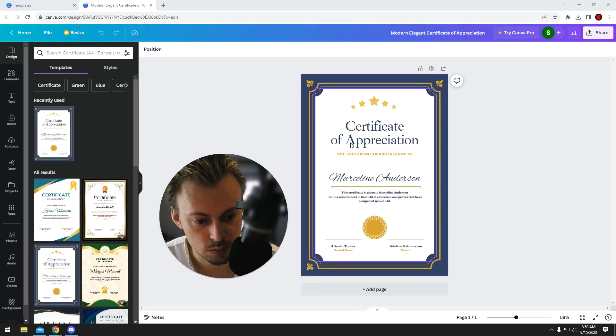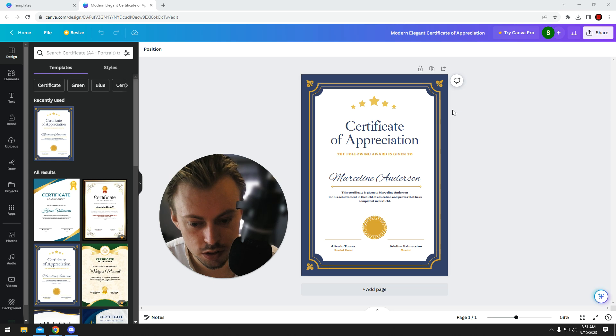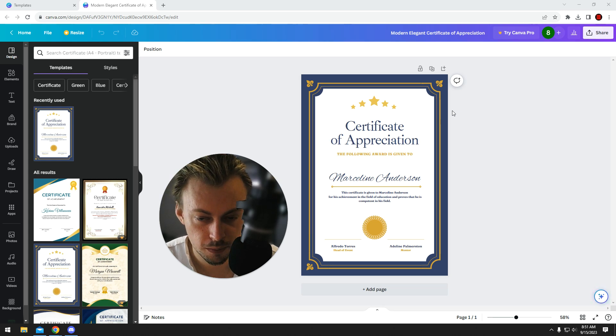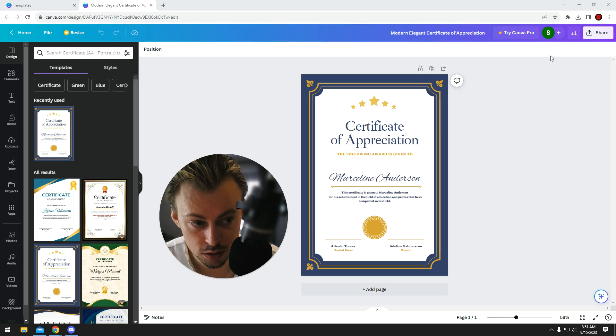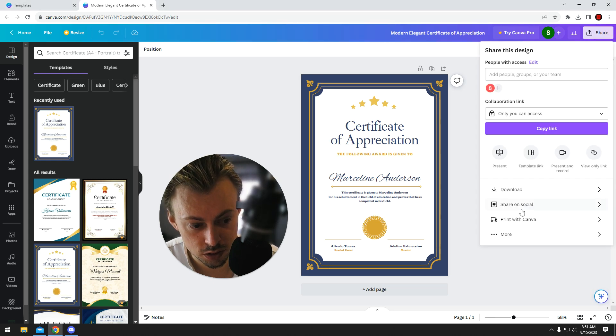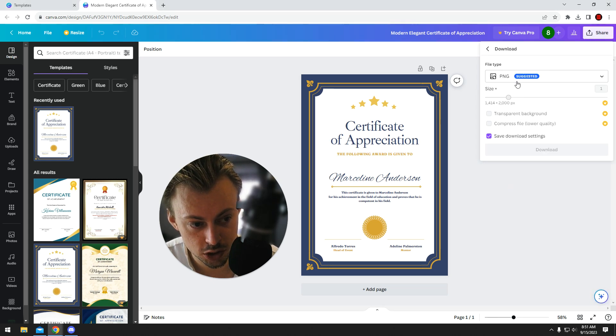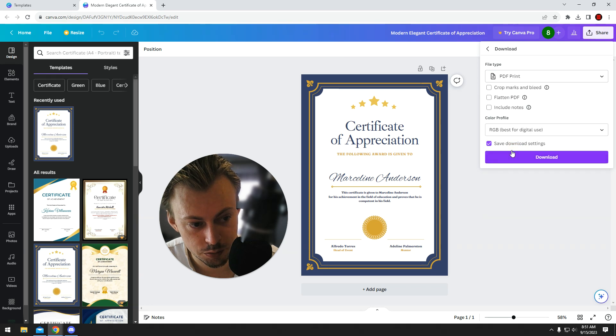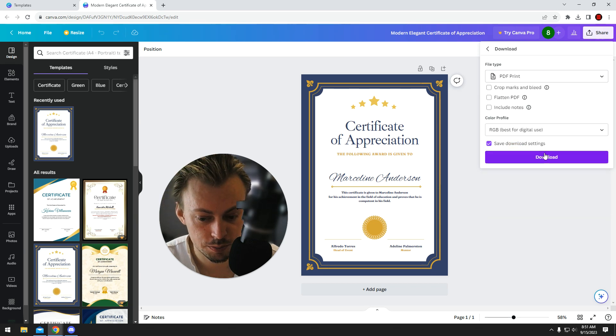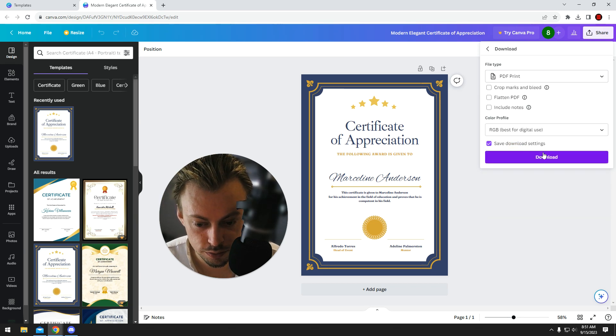Let's assume you already made all the changes. The first option is you print it yourself. You share, download PDF, print, download the PDF, open it, print it yourself with your own printer.